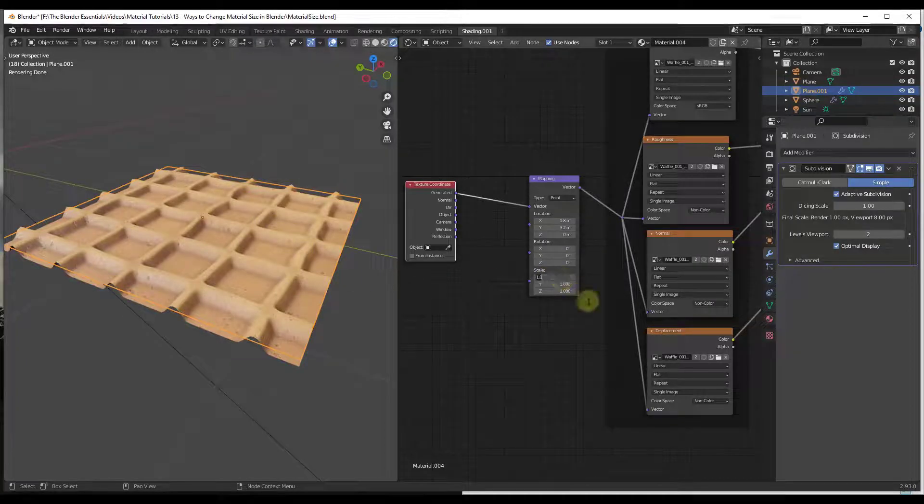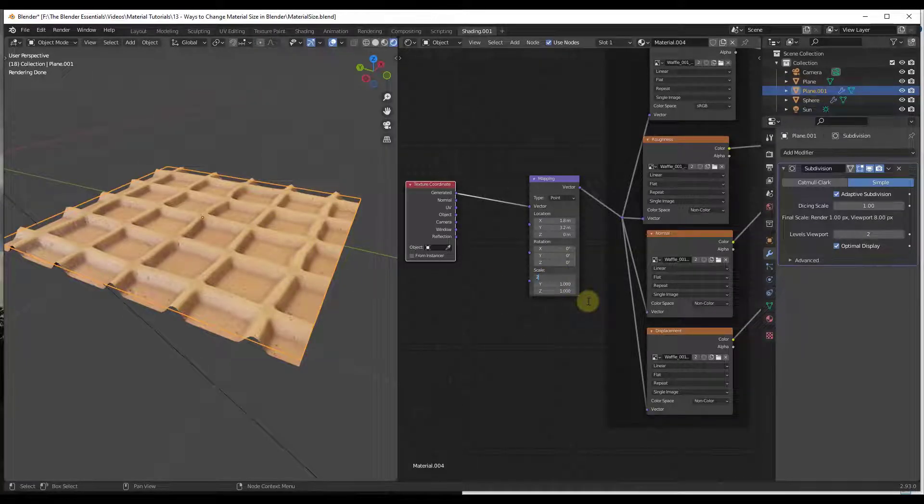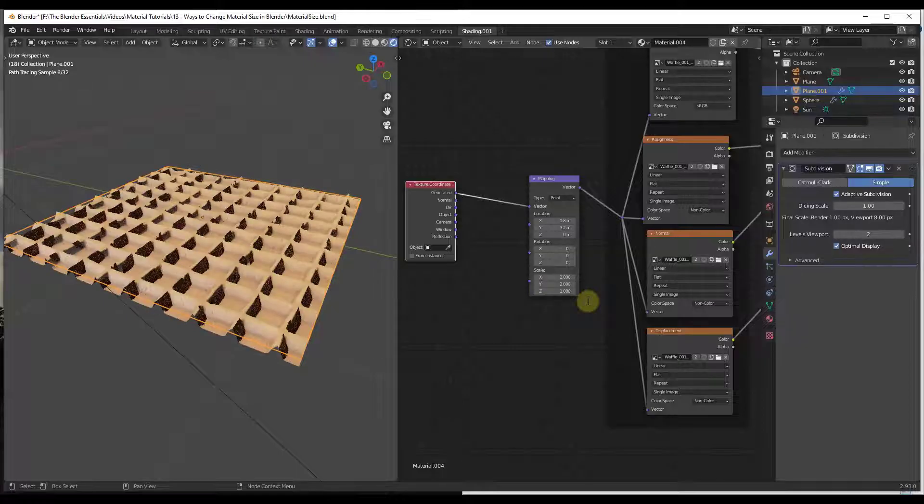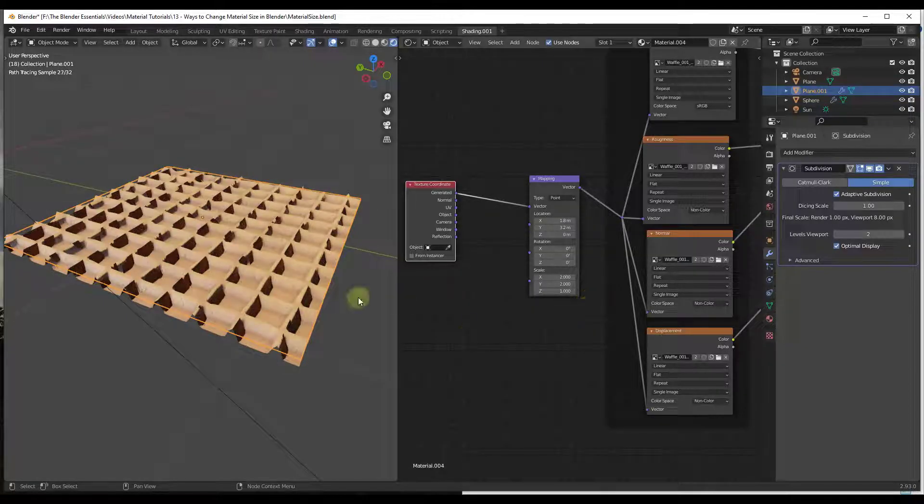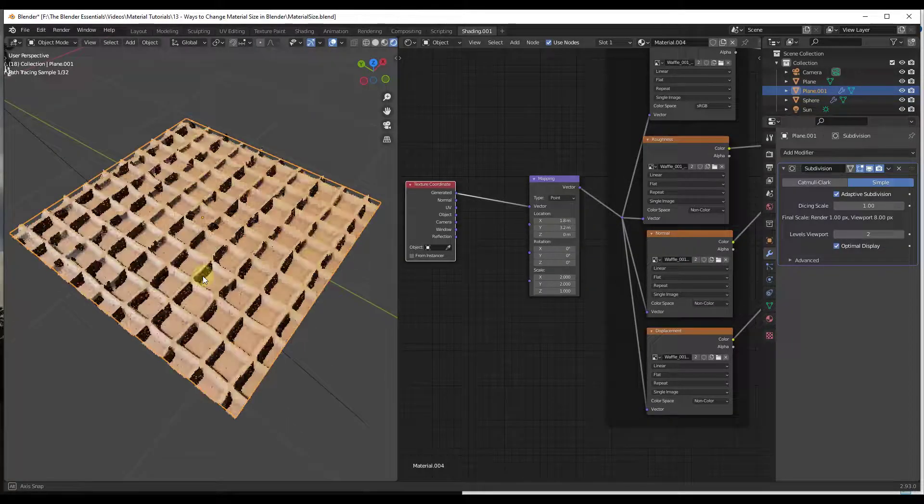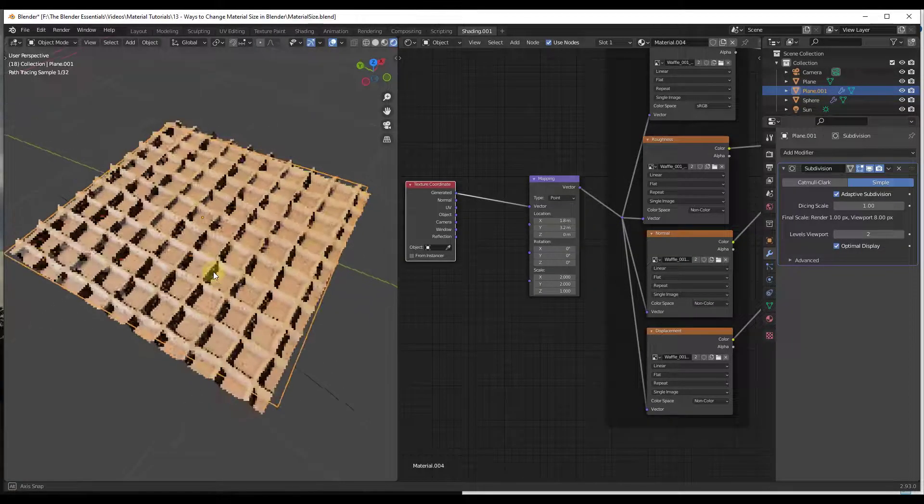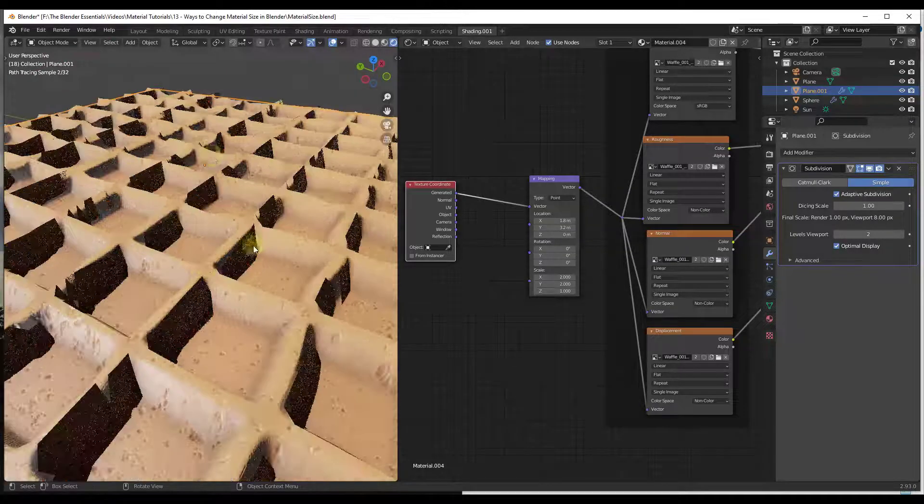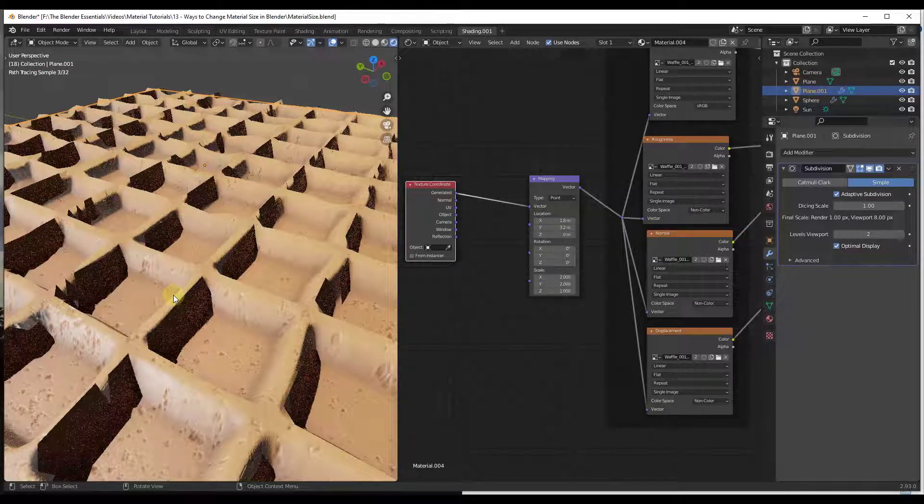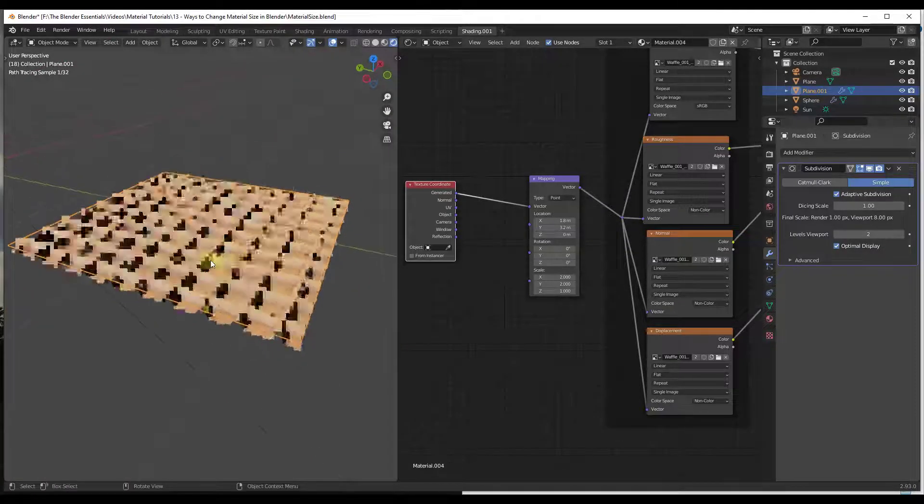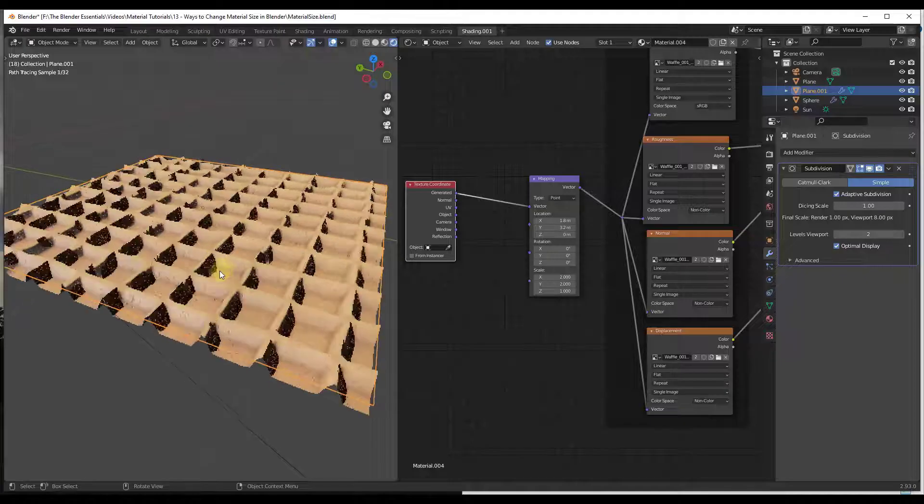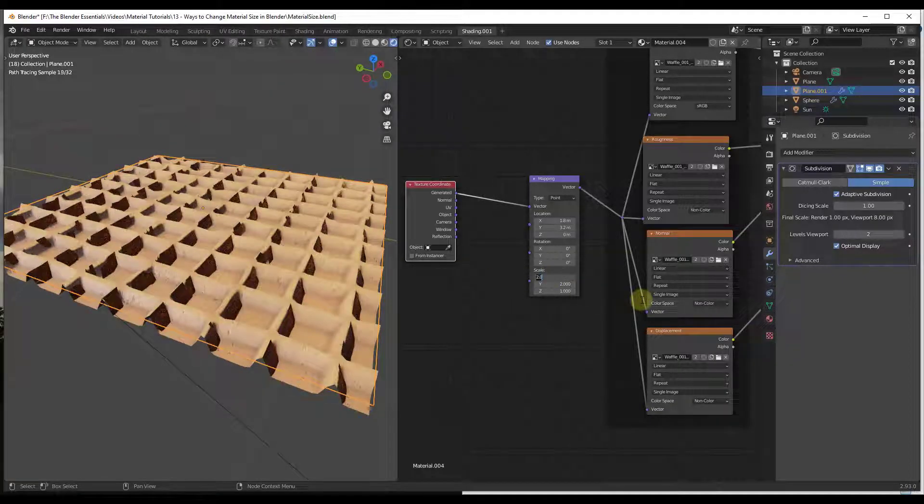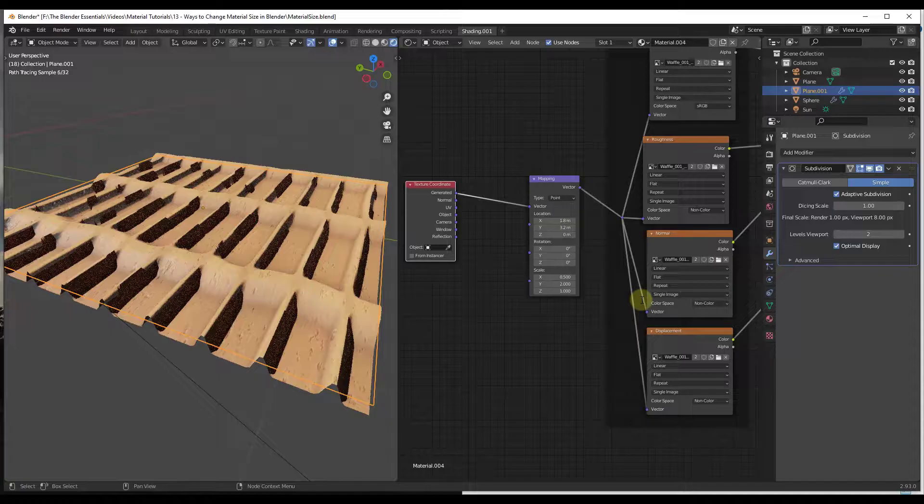What I'm going to do is I'm going to bump the scale up to two on the X and Y. Notice how when I bumped this up to two on the X and Y, what that's doing is taking this and it's half the size that it was before. Alternatively, if you wanted it to be bigger, you could put in a value of 0.5 for each one of these.